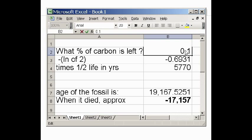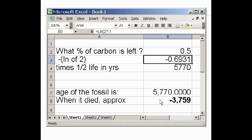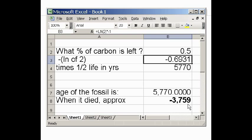Let's change this now to 50%. Oh — 5,770. So how much of the carbon is left? 50%. Its half-life is 5,770 — that means that brings us back 5,770 years. This fossil, this sample, died at 3,759 BCE.